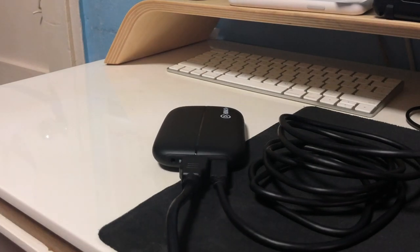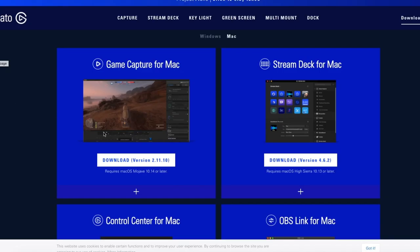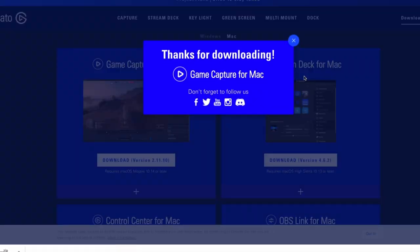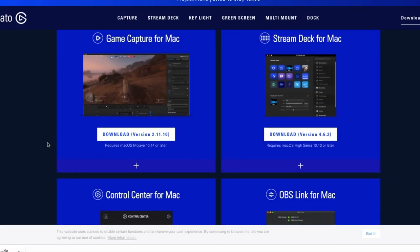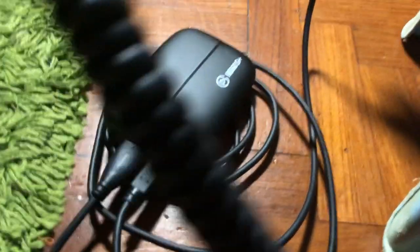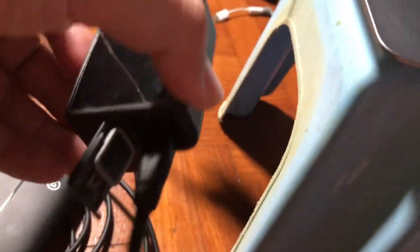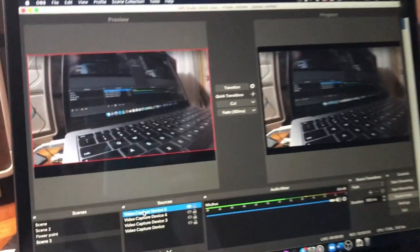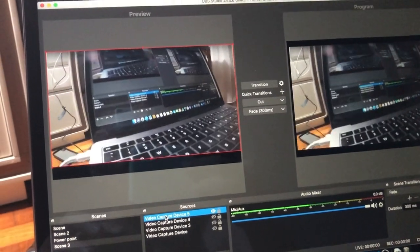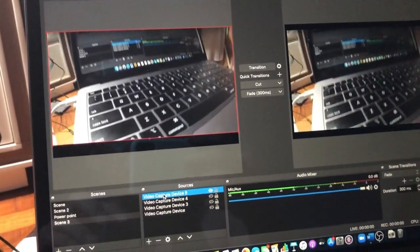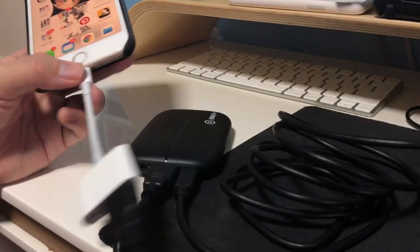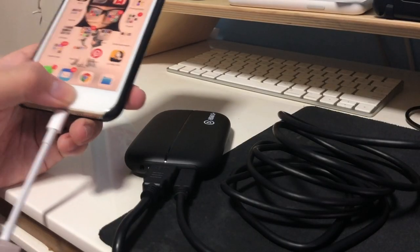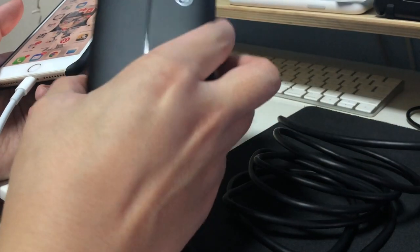Now before you can start using the HD60S Plus, you're going to need to download the Elgato Capture HD software from their website. This software allows you to record and stream your capture input. You can connect your game console like a PS4 or Nintendo Switch, or you can also connect a camera like Sony or GoPro, and that's actually what I'm going to do in this example.